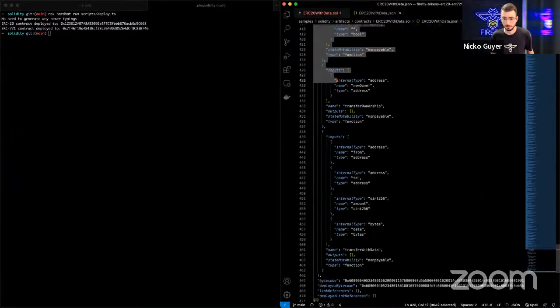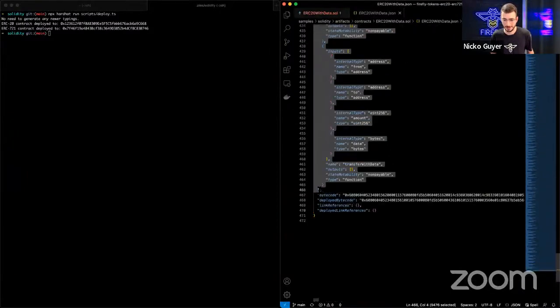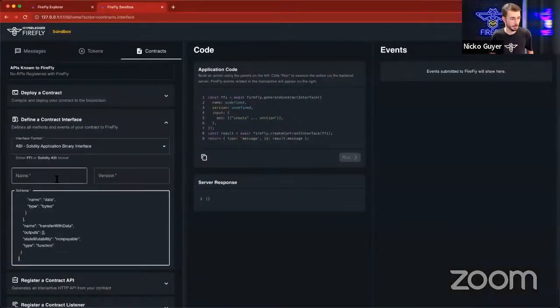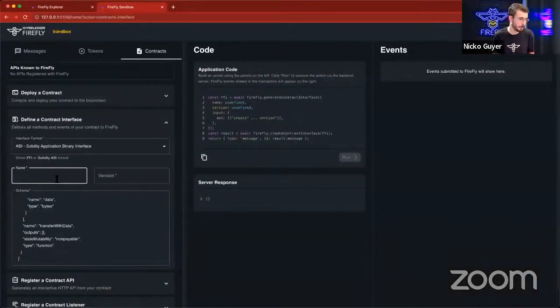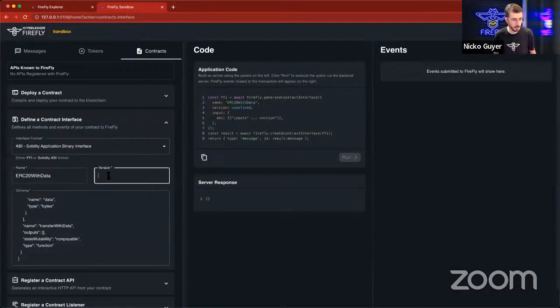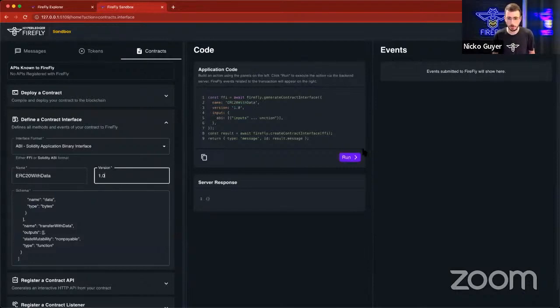and I'm just going to copy the ABI here. It's long. And I'm just going to paste that right here. I'm going to give this contract interface a name. We'll call this ERC-20 with data, and we'll say this is version 1.0, and I'm going to run this.